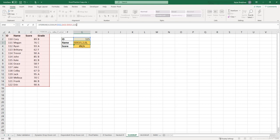now our value_if_error is bold within our IFERROR function. And here is where we can return a different value if our VLOOKUP formula produces an error.